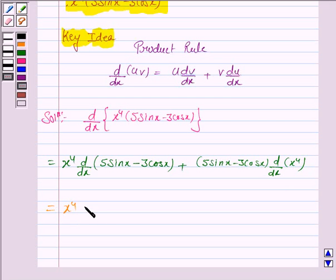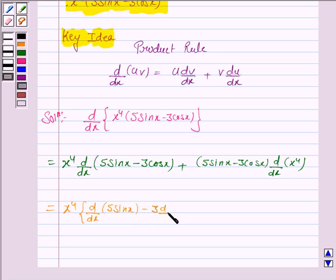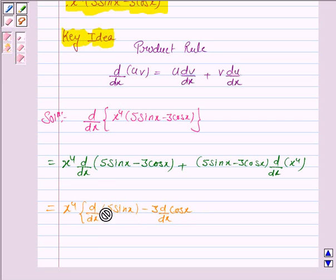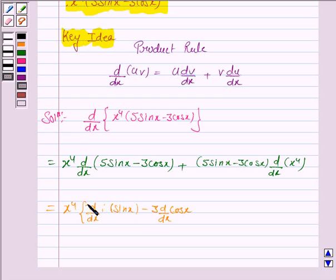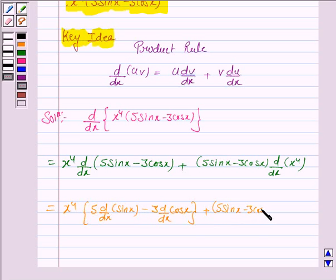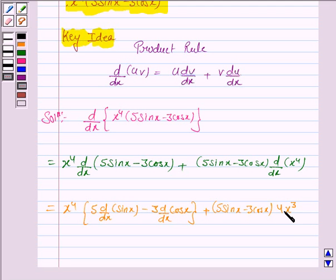This is equal to x to the power 4 into d/dx of 5 sin x minus 3 into d/dx of cos x. Now since 5 is a constant, it can be taken outside. Plus 5 sin x minus 3 cos x into the derivative of x to the power 4, which is 4 into x to the power 3. As we know, the derivative of x to the power n is n into x to the power n minus 1, and here n is 4.